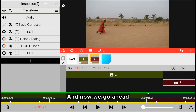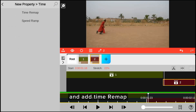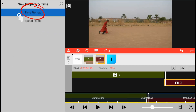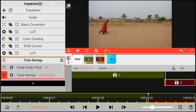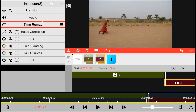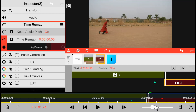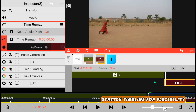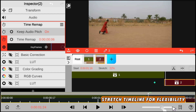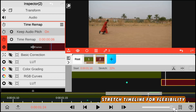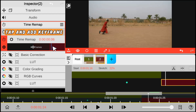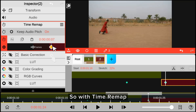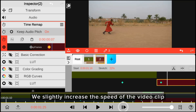And now we go ahead and add time remap. With time remap, we slightly increase the speed of the video clip.